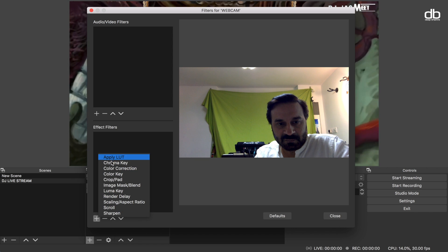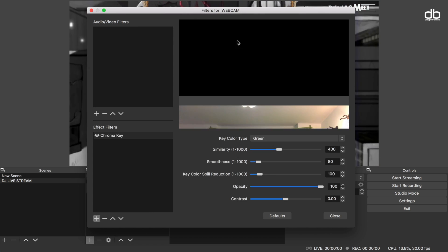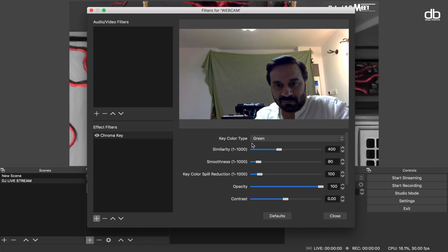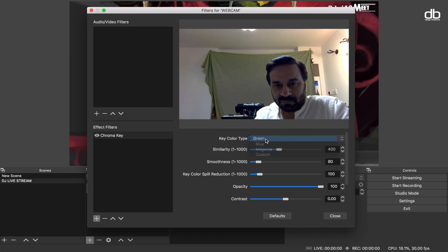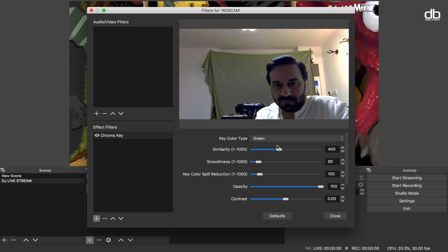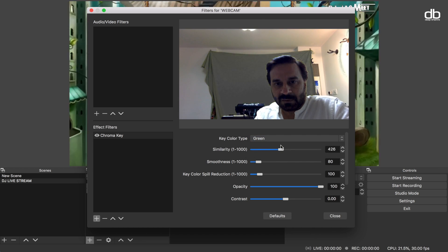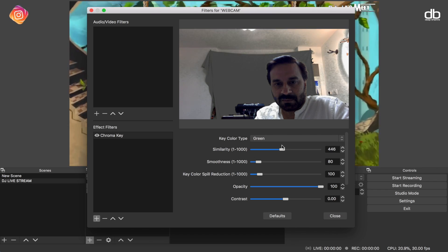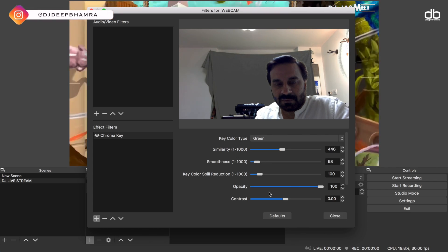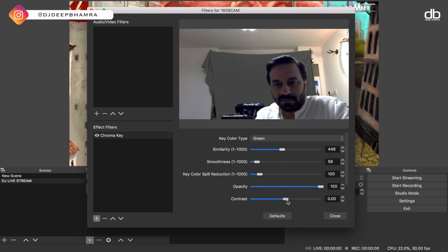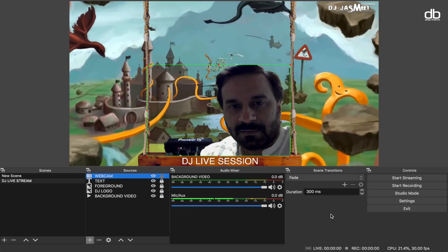Make sure the window is cropped within the green screen background only and place it where it suits on your screen. This is important, but you can still see the green screen. To hide it we need to add a filter. Right-click on the webcam source and click on Filters. In the window that pops up, under the Effects Filters section click the plus icon and select 'Chroma Key', then click OK.